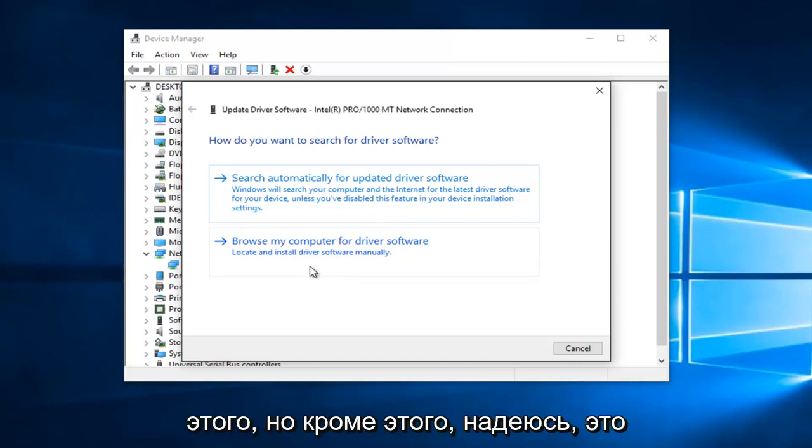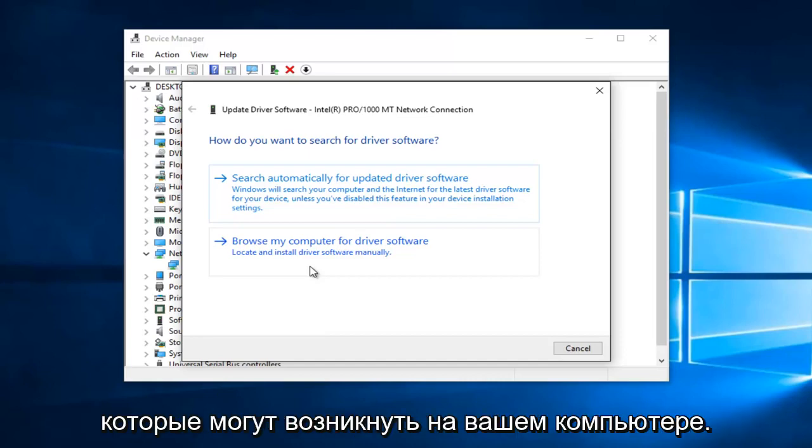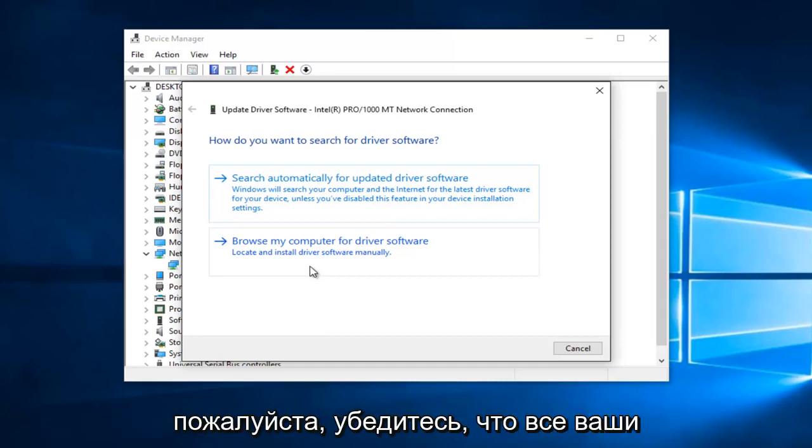But other than that, hopefully that should resolve any WLAN connection issues you might have on your computer.